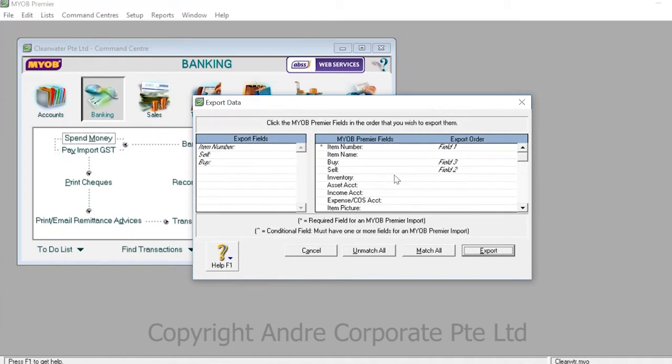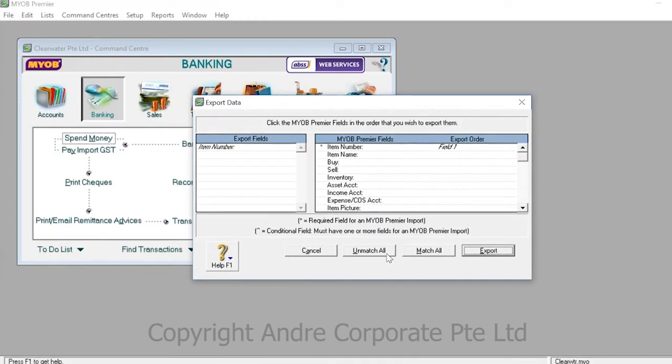To remove a field from being exported, simply click on it in the export order. Or to get rid of all the fields from being exported, simply press unmatch all.